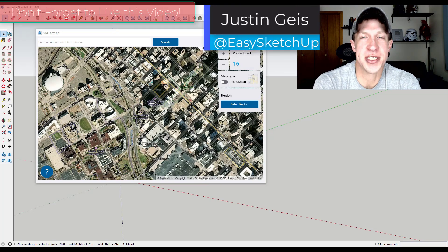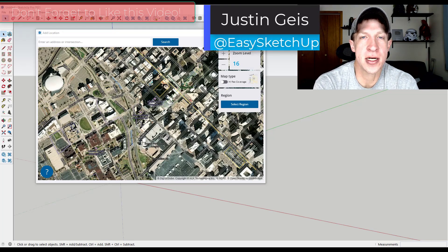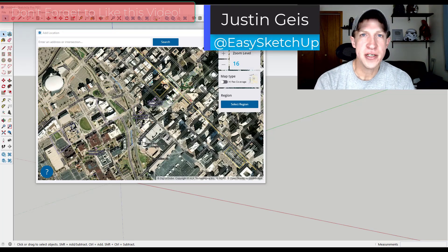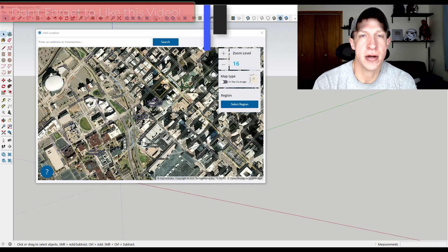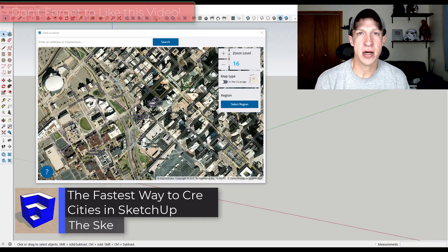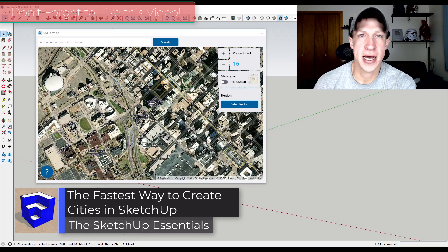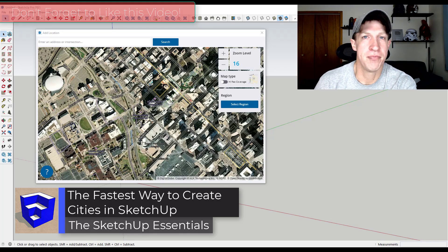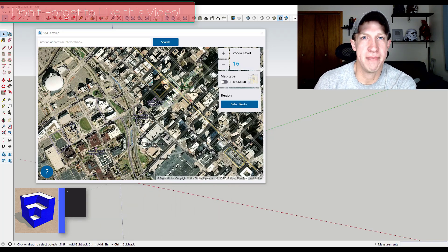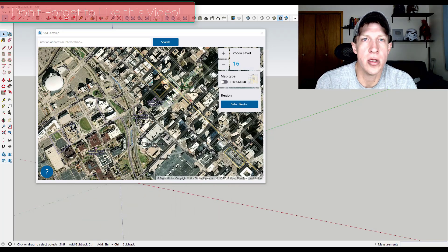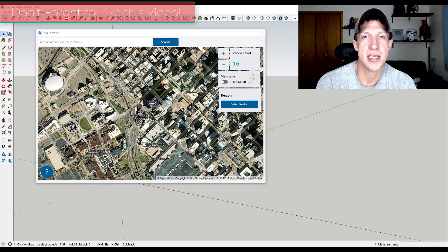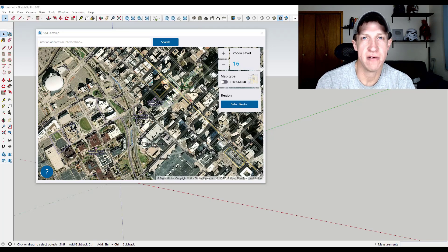What's up guys? Justin here with the sketchupessentials.com. Imagine for a minute that you work for a designer and you get an assignment where you're going to be looking at possibly putting a building on a site in a downtown area or something like that. We're going to look at an extension that can make this process significantly faster.